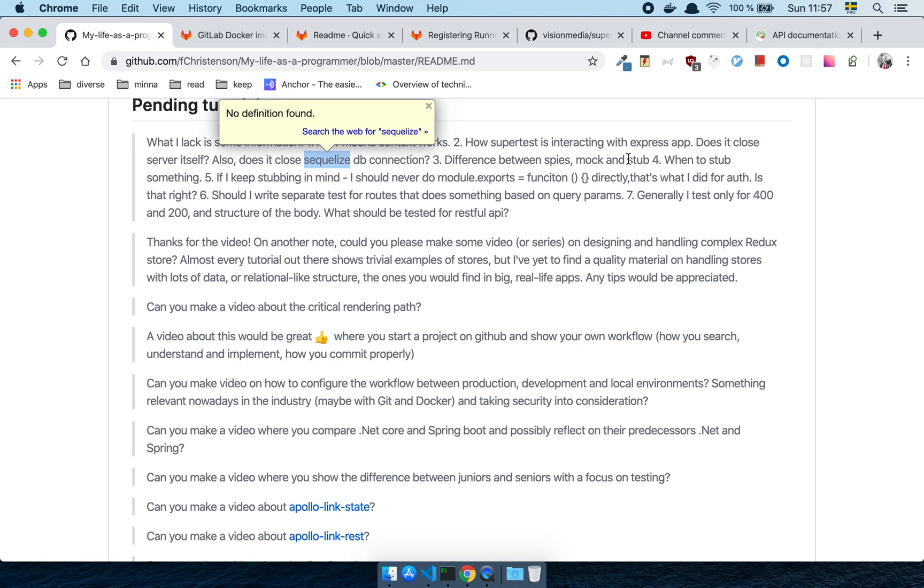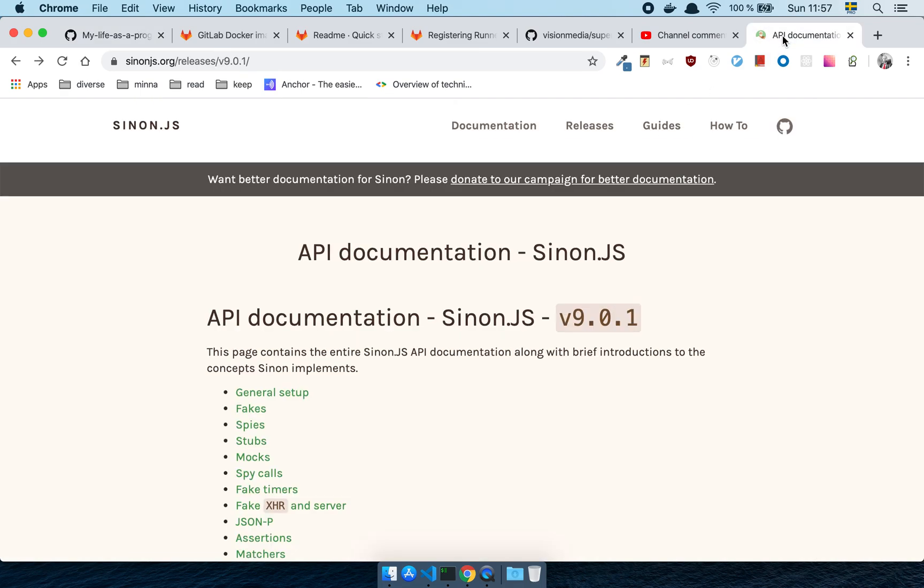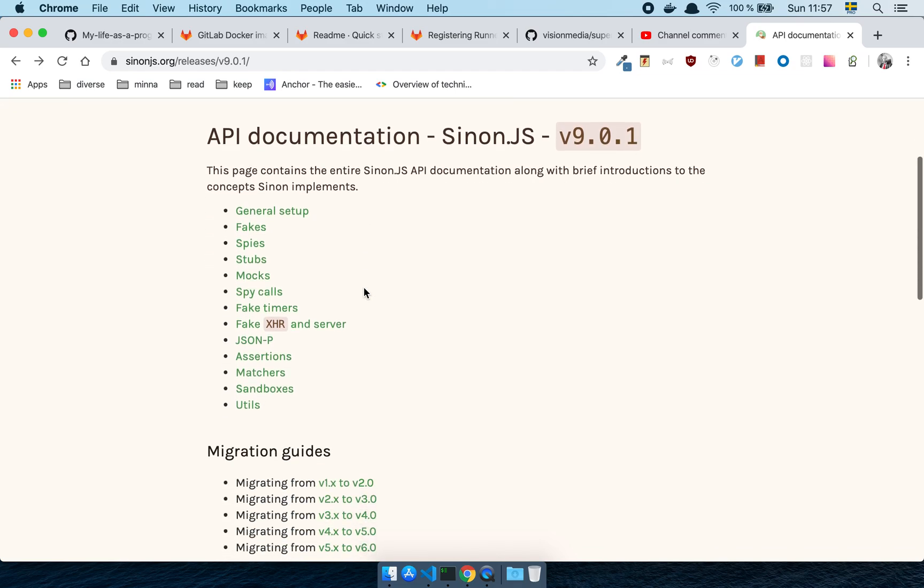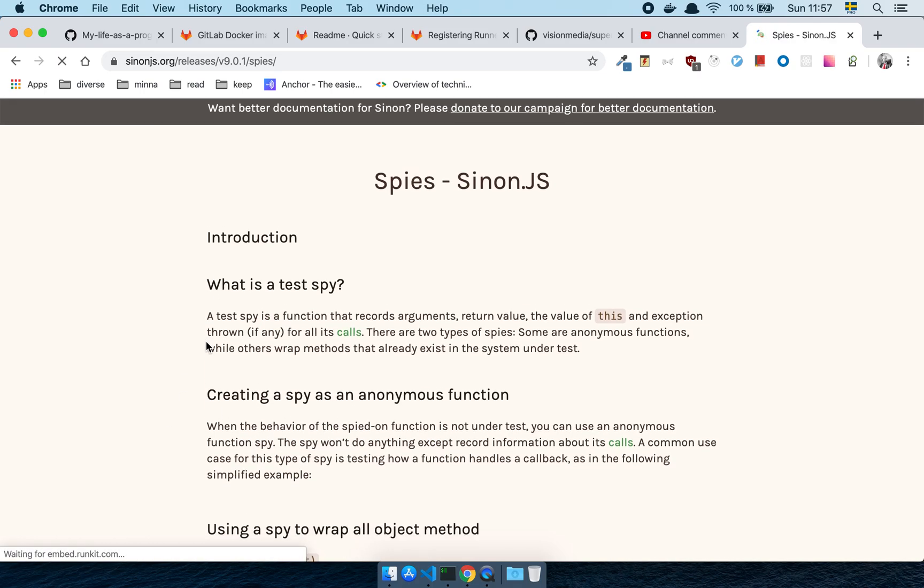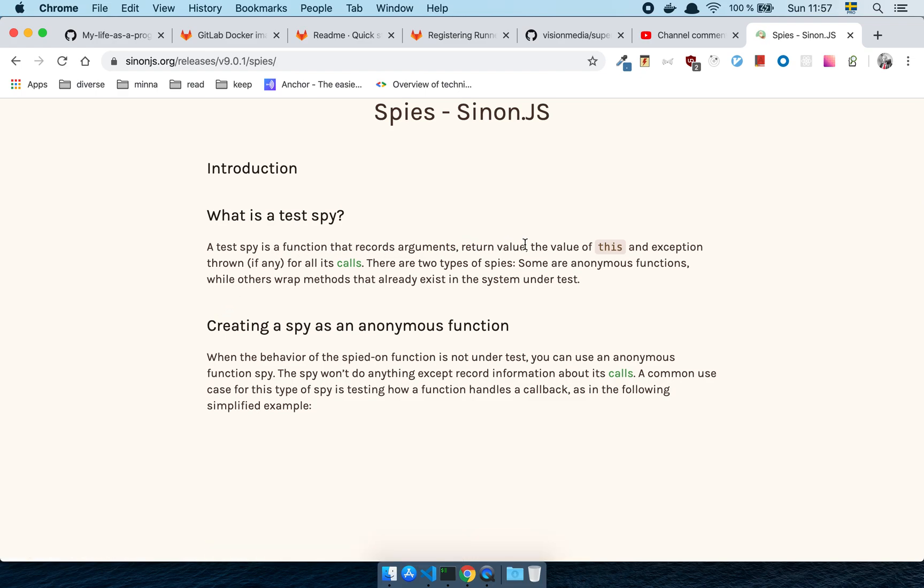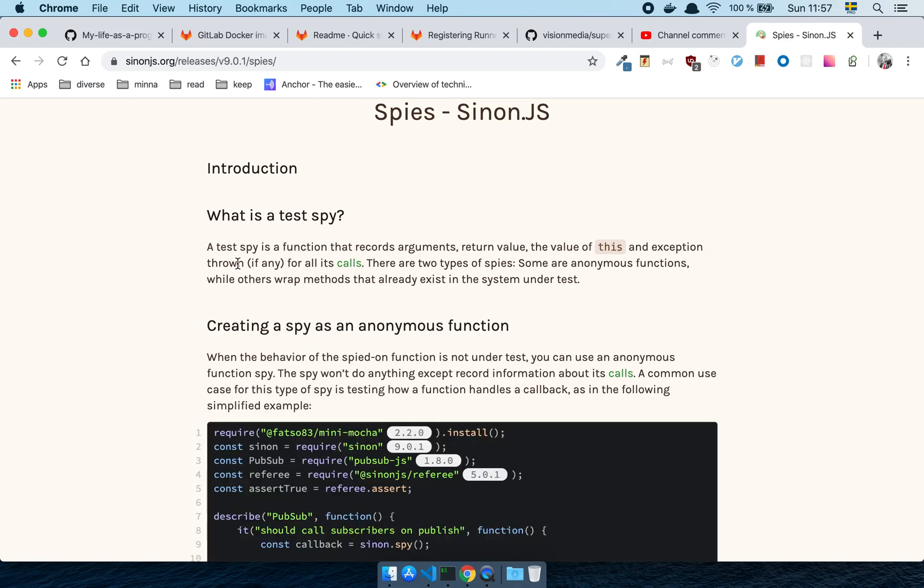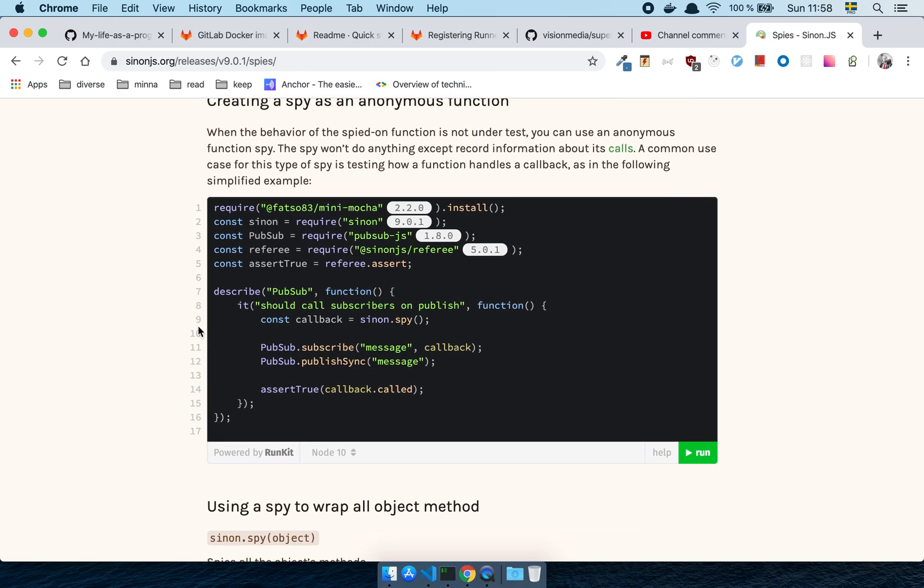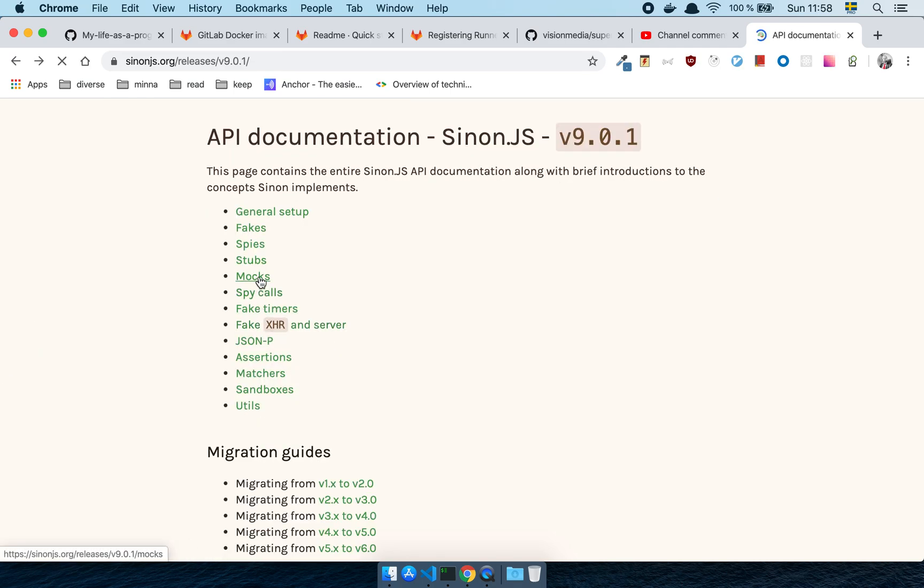All right, so what's the difference between Spies, Mocks, and Stubs? Let's go to the documentation because I'm pretty sure that you're talking about Sinon in that case. Let's just go to the documentation. Spies. What is a test spy? A test spy is a function that records arguments, return value, and the value of this, an exception thrown, if any, for all its calls. There are two types of spies. Some are anonymous functions, while others wrap methods that already exist in the system under test. All it does is that it records a function's behavior, and then you can assert things based on that behavior. So you can check if a function was called, if it was called with certain types of arguments, etc.